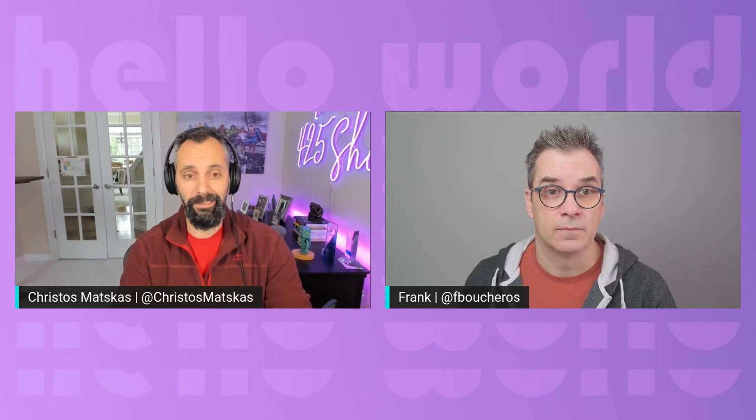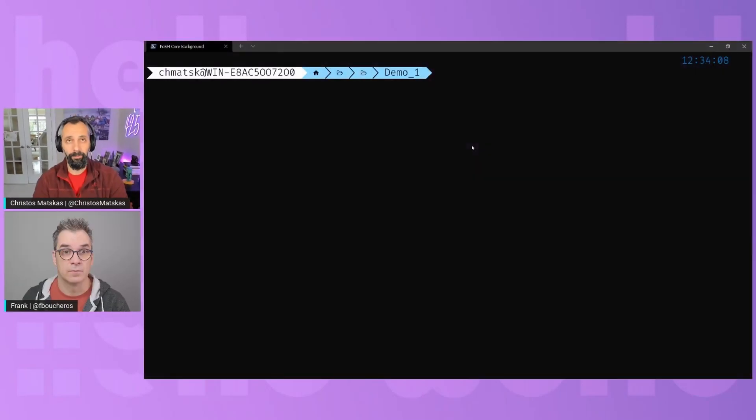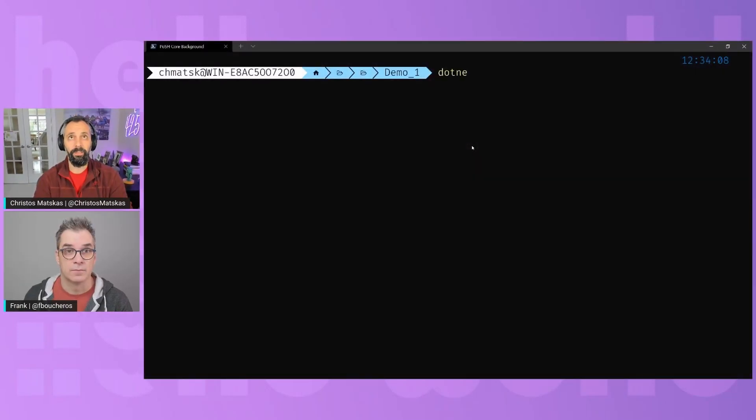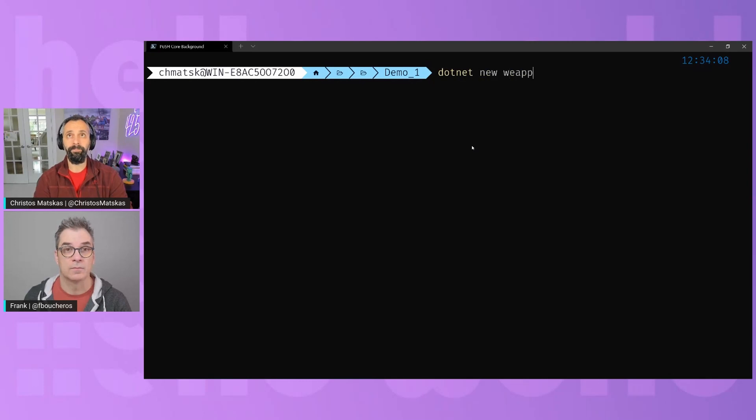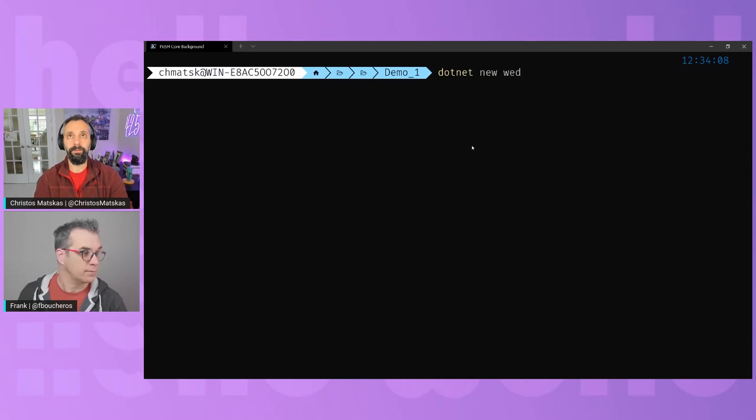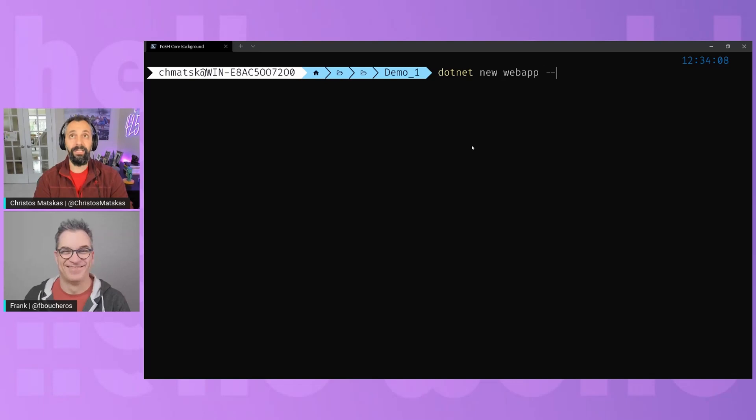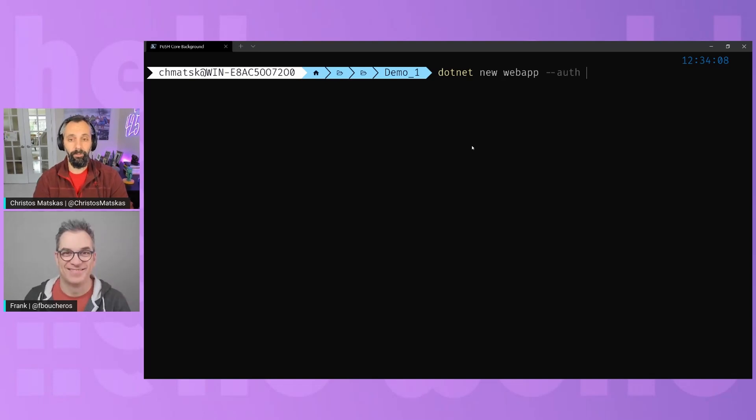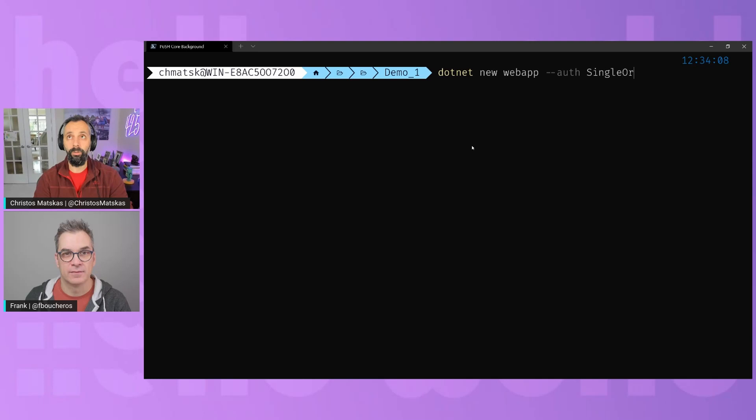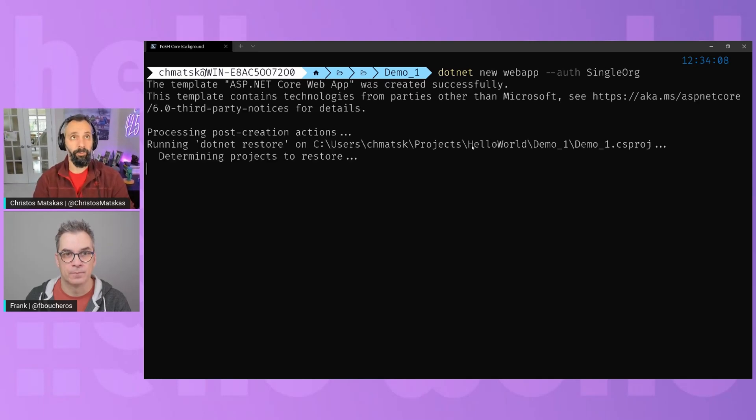So the easiest way to get started is let's do a greenfield project, so .NET new web app. Then we'll do .NET auth just to signify that we want to use authentication, and then we'll do single org, which is the Azure Active Directory tenant I want to use.